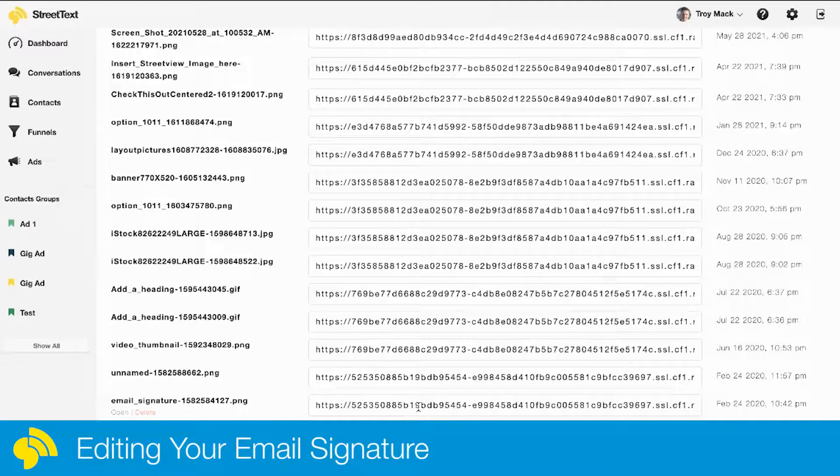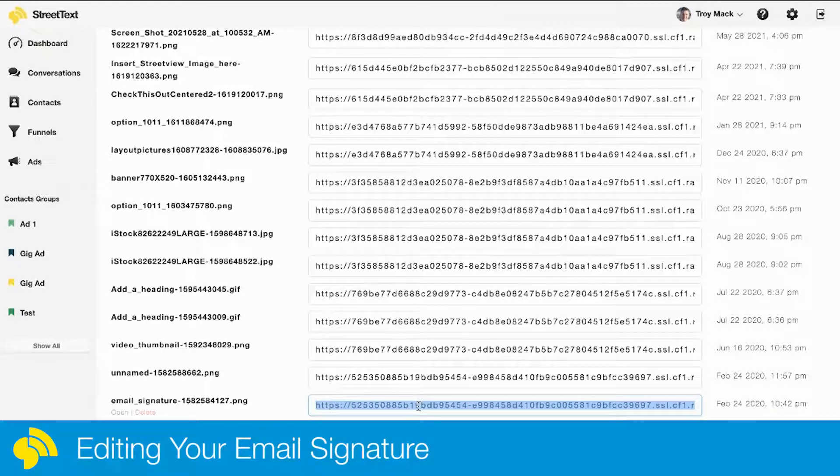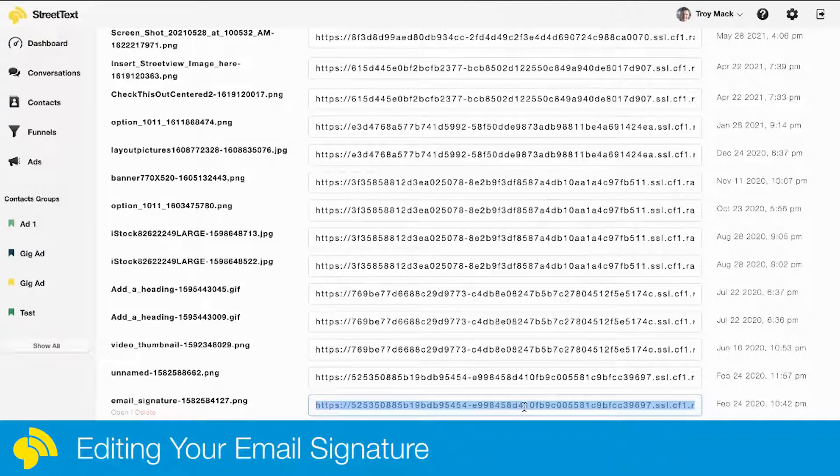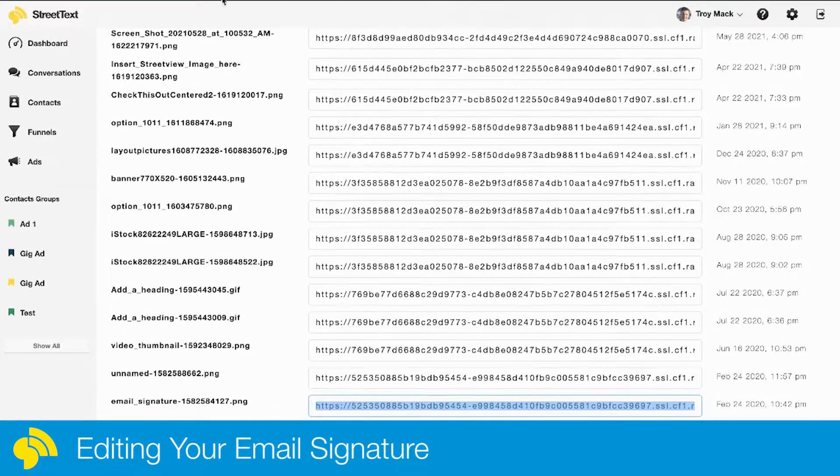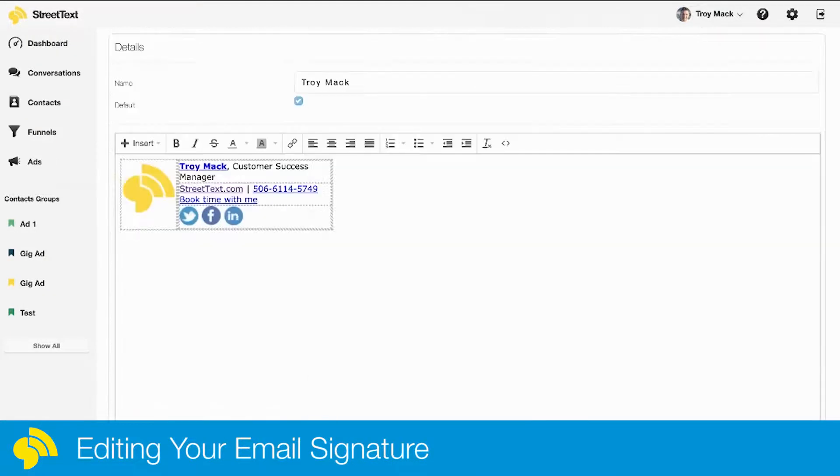I'm going to copy this URL right here, so you're going to want to copy that. I'm going to go back into my email signatures—you can do this same thing for your emails if you want to put an image in there.